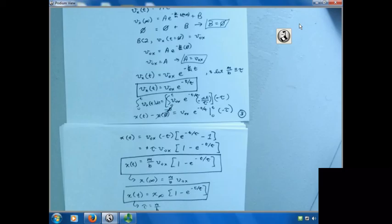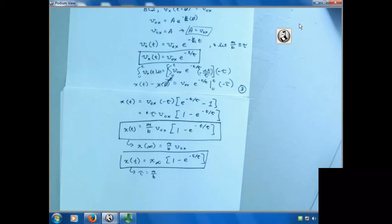So next time we will do the y-direction problem and then take those two solutions together to allow us to solve for the full projectile motion. I will see you all on Friday. Have a good rest of the day.